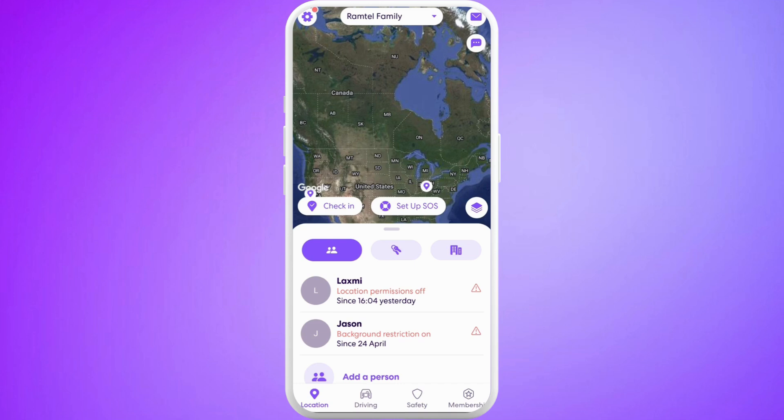In order to change circles in your Life360 account, you need to make sure that you're a member of multiple circles. If you're associated with multiple circles in your account, then you can change circles from one to another.